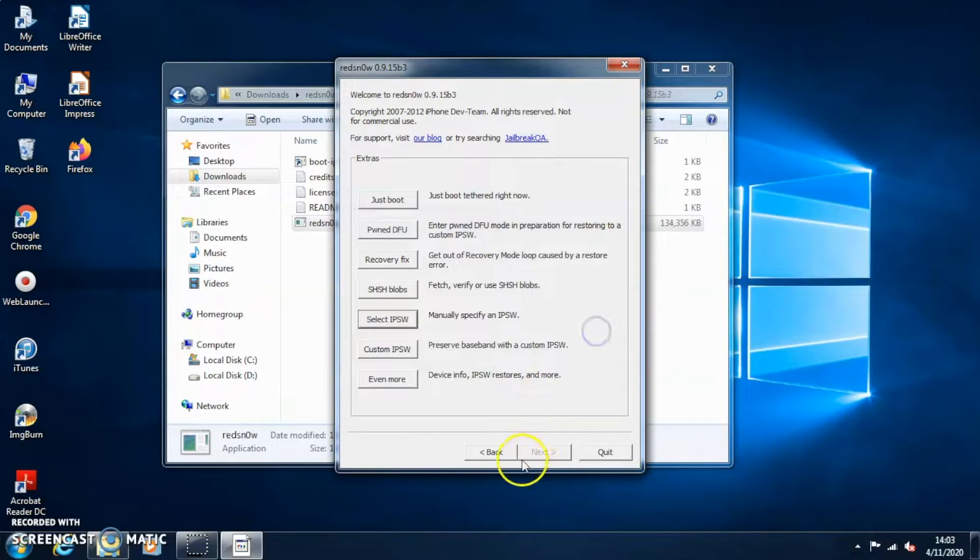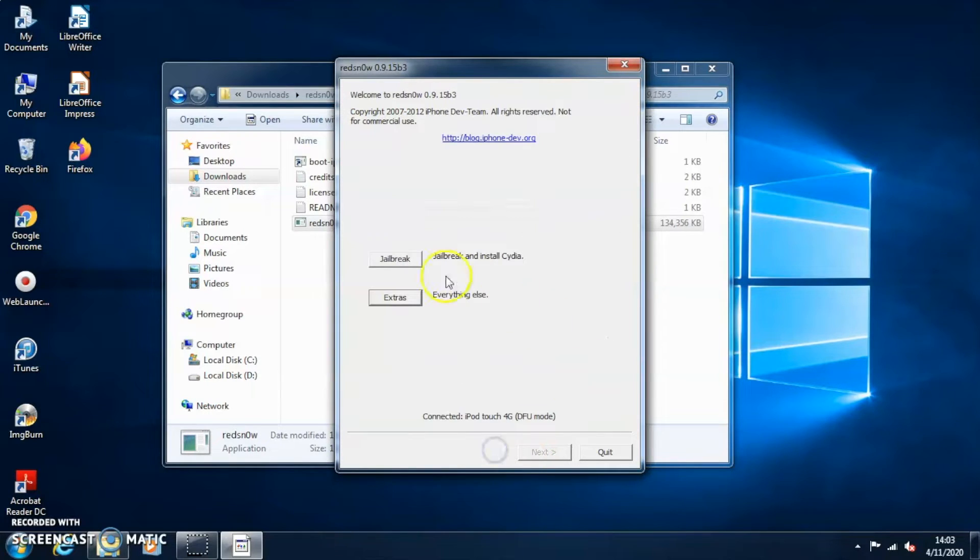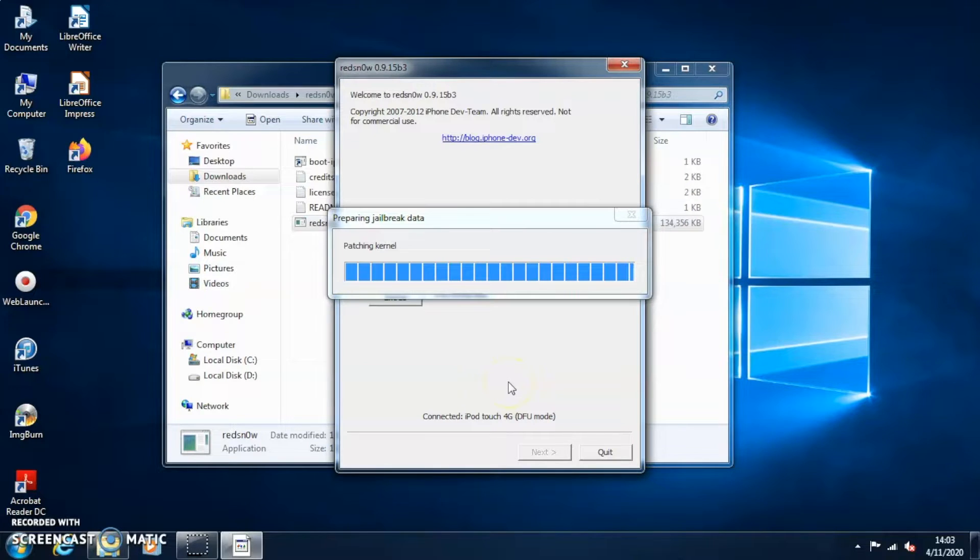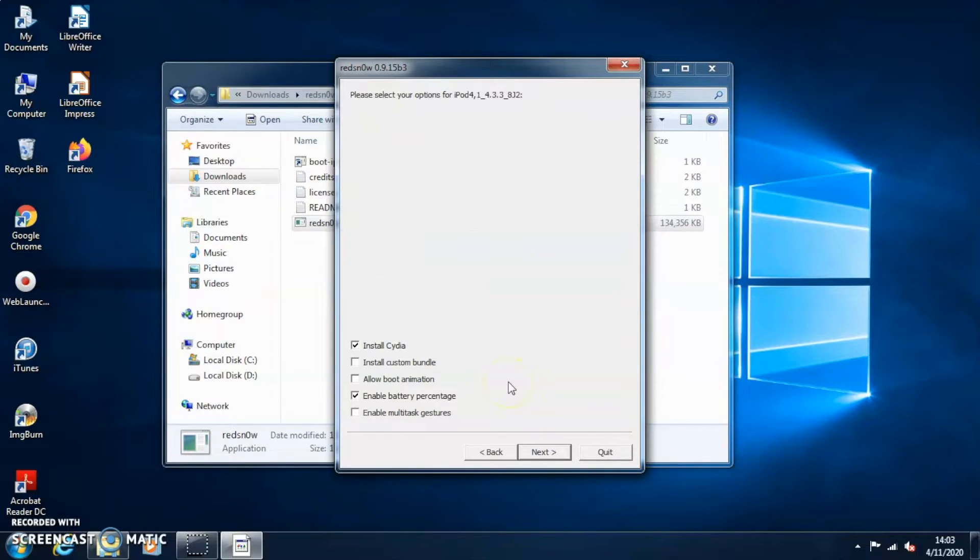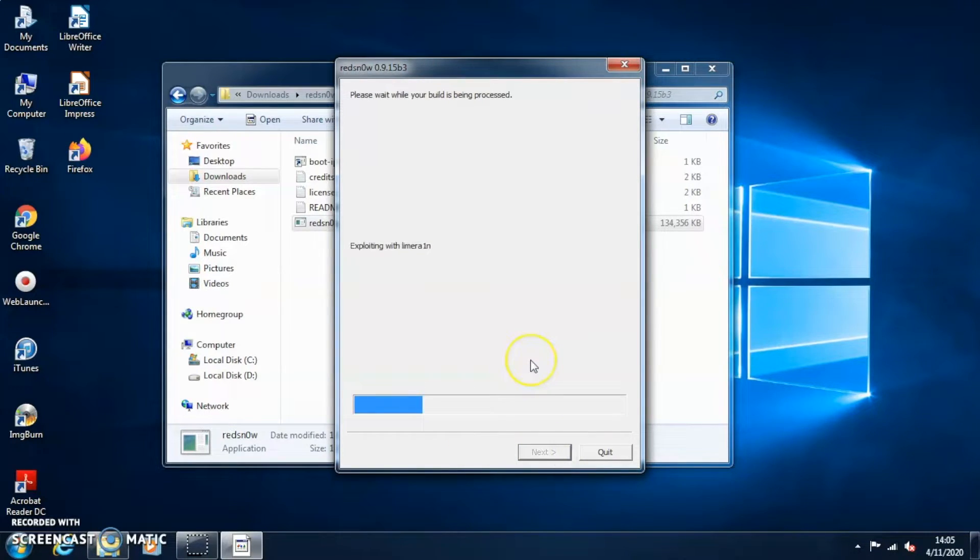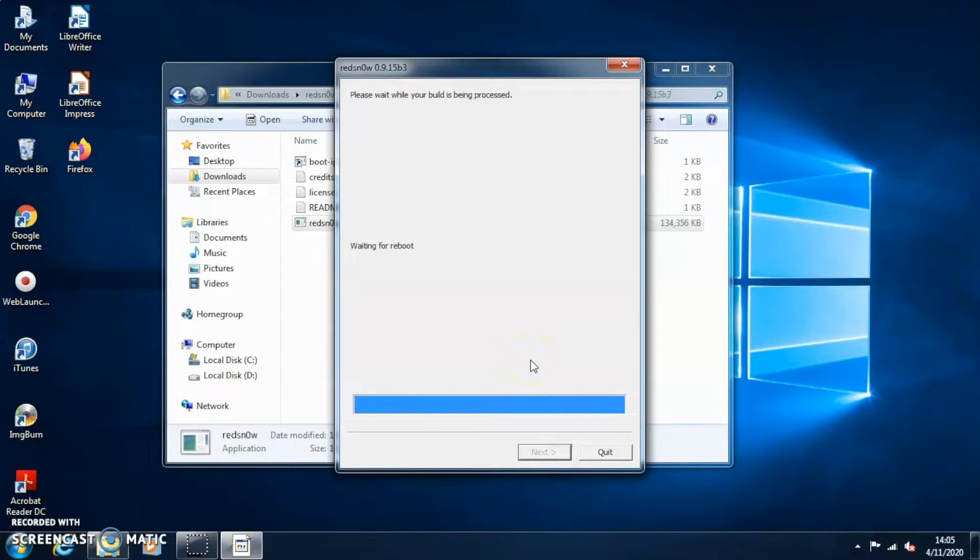Now if you guys want to just boot the iPod you guys can hit just boot, but I do want to jailbreak the iPod so I just click jailbreak right there because I have a higher chance of it booting for some reason if I jailbreak it than if I just press just boot. But the results may vary. It may work for you if you just click just boot.